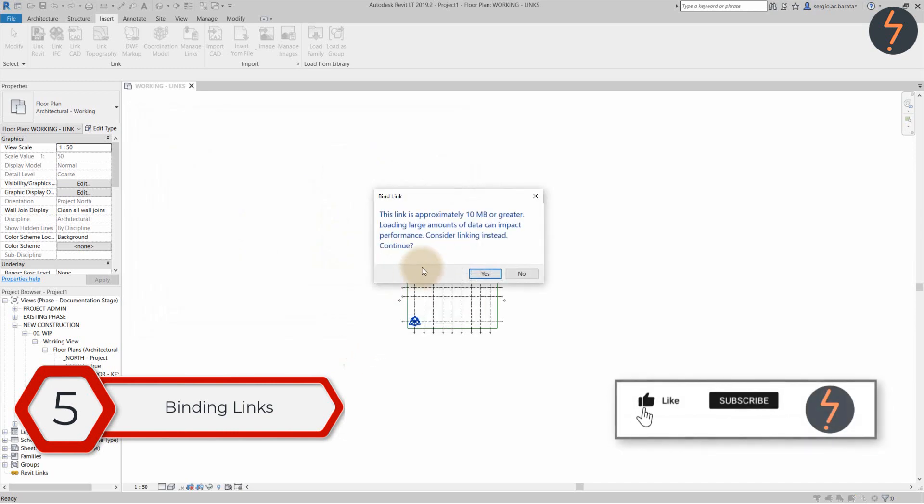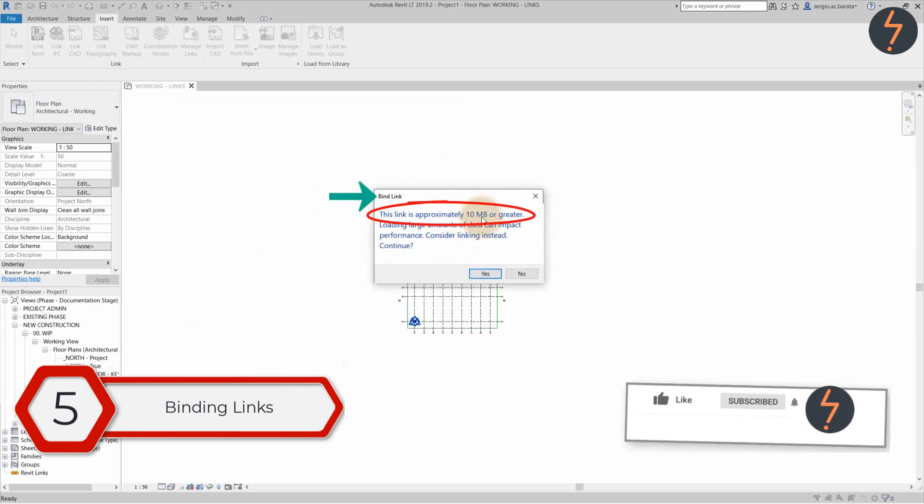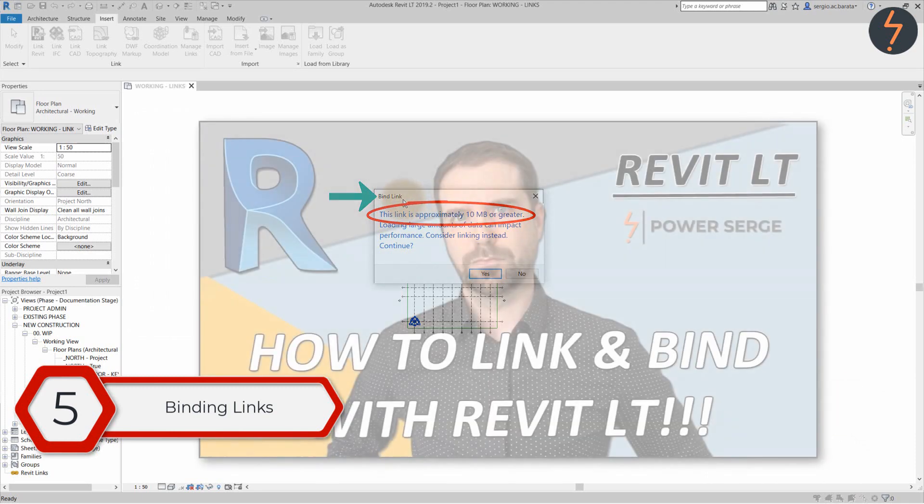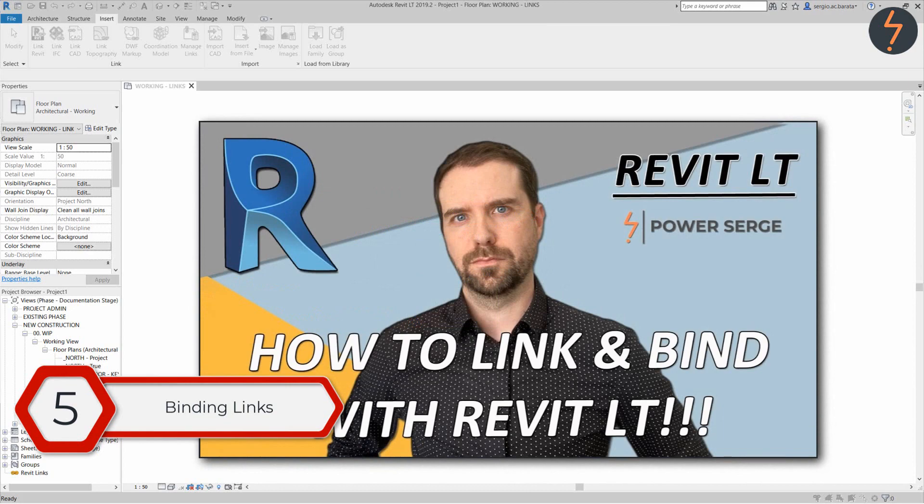Notice that this prompts the bind link dialog just like for Revit. To learn the process in greater detail check out this video by clicking the link in the descriptions box.